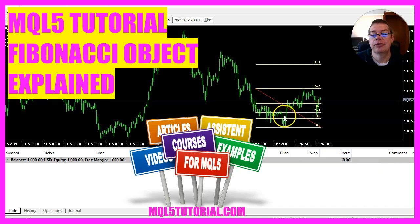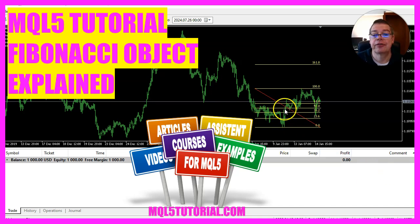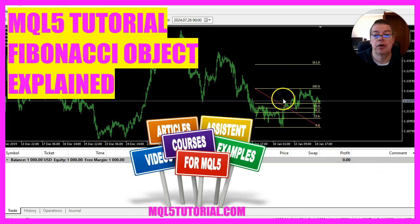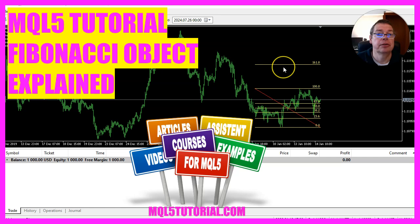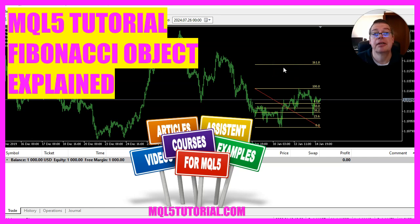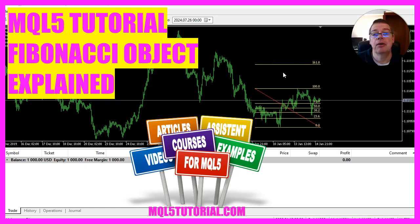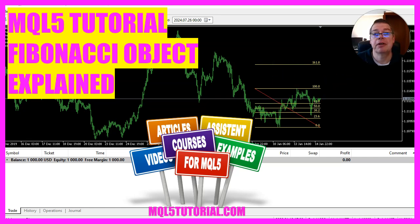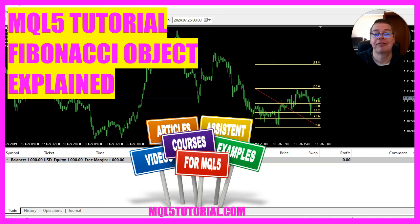In this video, we are going to create a Fibonacci object on our chart, so let's see how we can do that with MQL5.